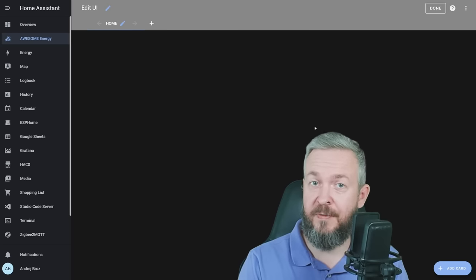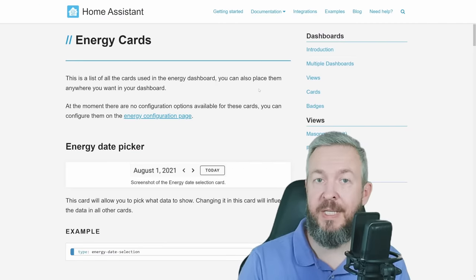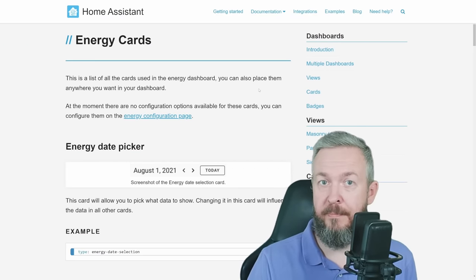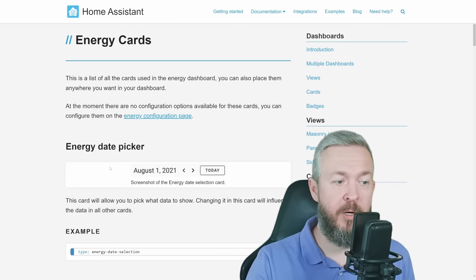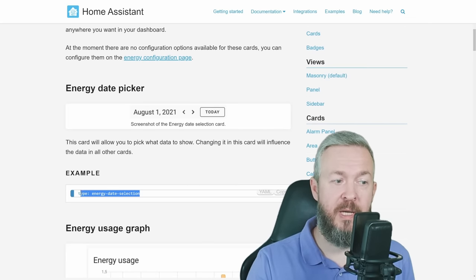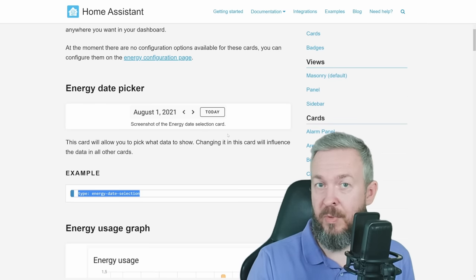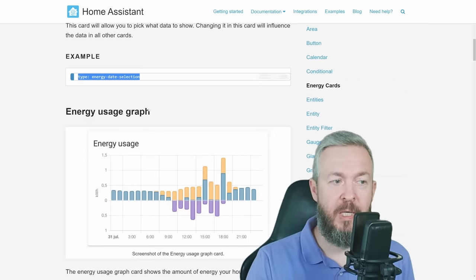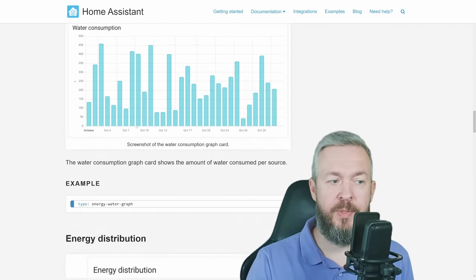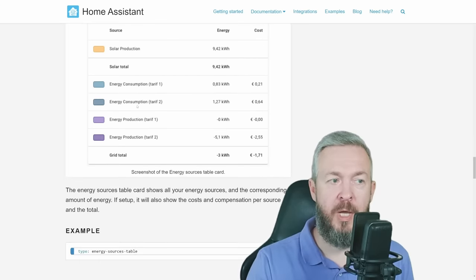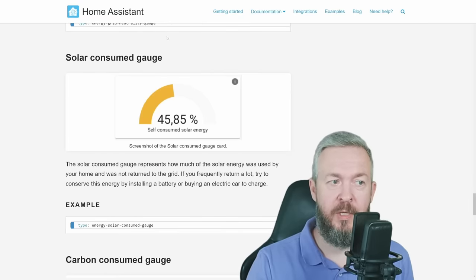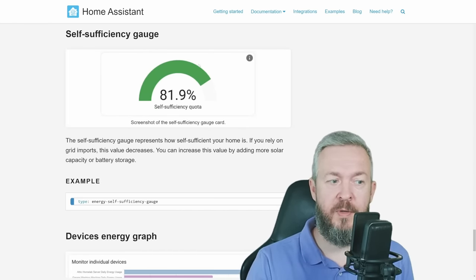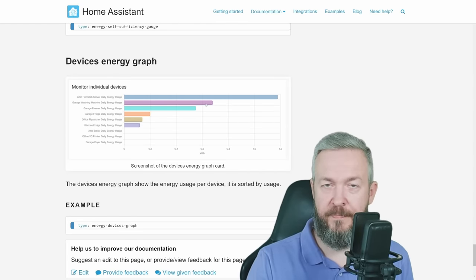For this, let's first check Home Assistant documentation. Energy Cards is something that you do not see in the list of cards available in the UI, but you can add each and every one of them by copying the examples. This one is Energy Date Selection, and that's the upper tab here that allows you to select specific dates, times, weeks, months, etc. Then we have Energy Usage Graph, Solar Production Graph, Gas Consumption Graph, Water Consumption, Energy Distribution, Energy Sources, Grid Neutrality, Solar Consumed, Carbon Consumed, Self-Sufficiency, and Device Energy Graph.